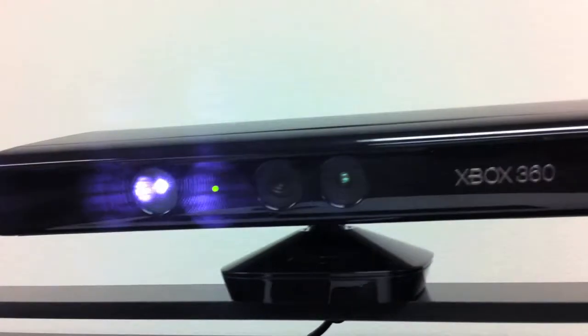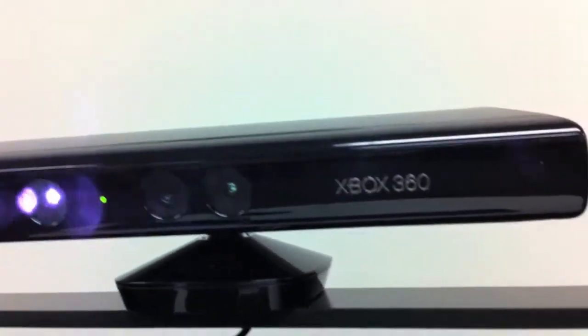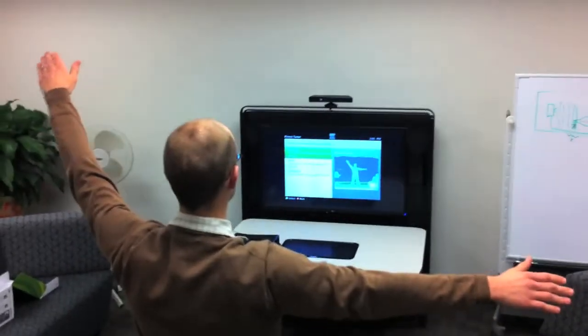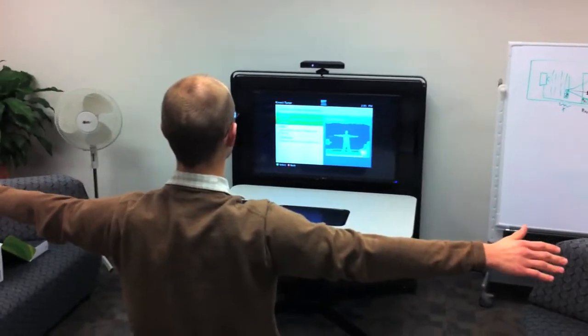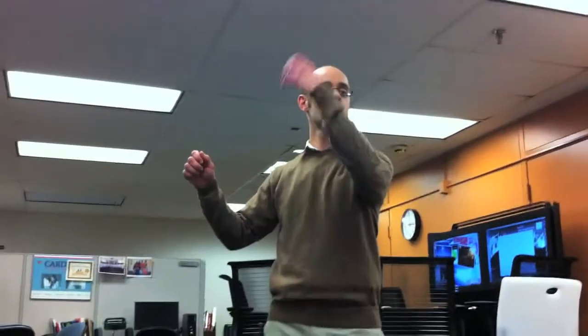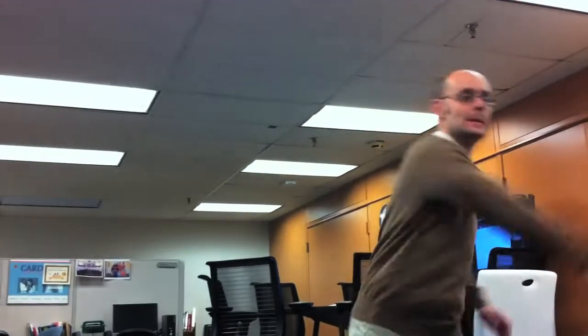The Kinect uses an array of sensors to figure out where you are within its field of view and tracks your movements, translating them to signals that control the computer.